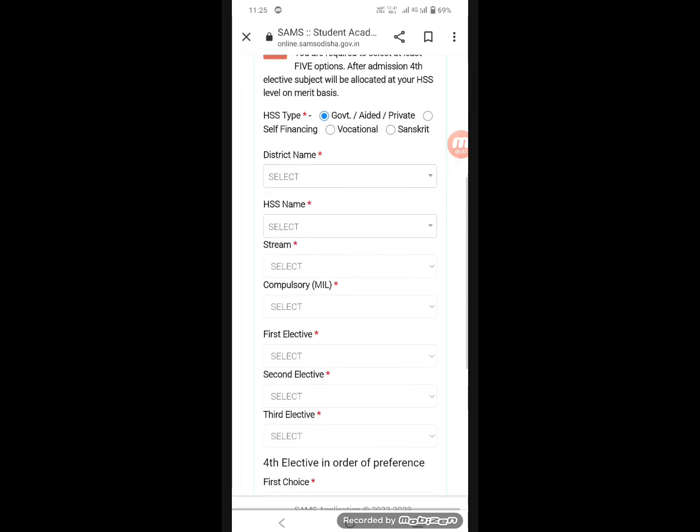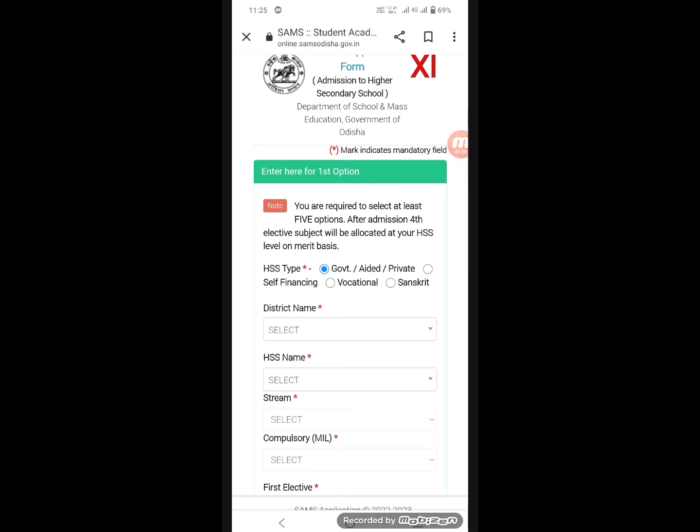The next step is to select your first college option. The first option is to get into a government college. The first preference is for the science stream. As you can see when applied to the college, the percentage shown was 83.67. The second selection was 82.67. You apply to the college and the subjects are compulsory.